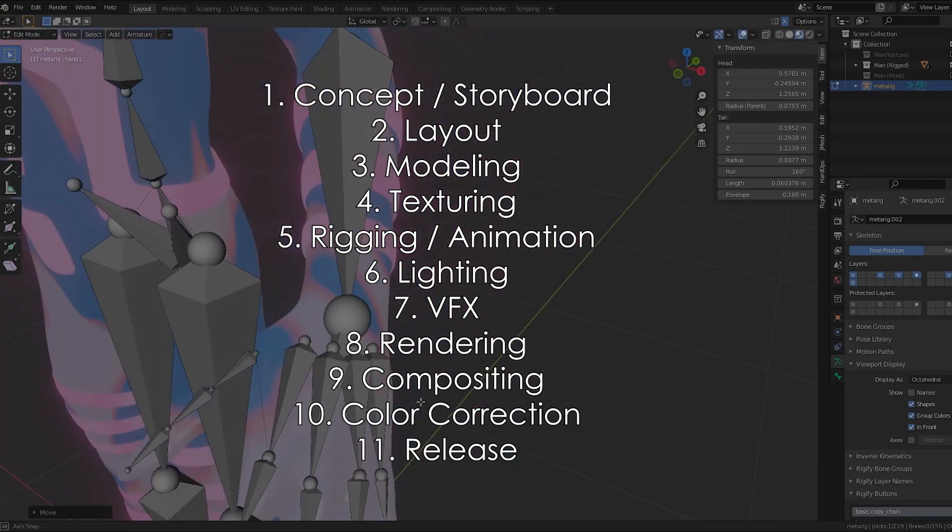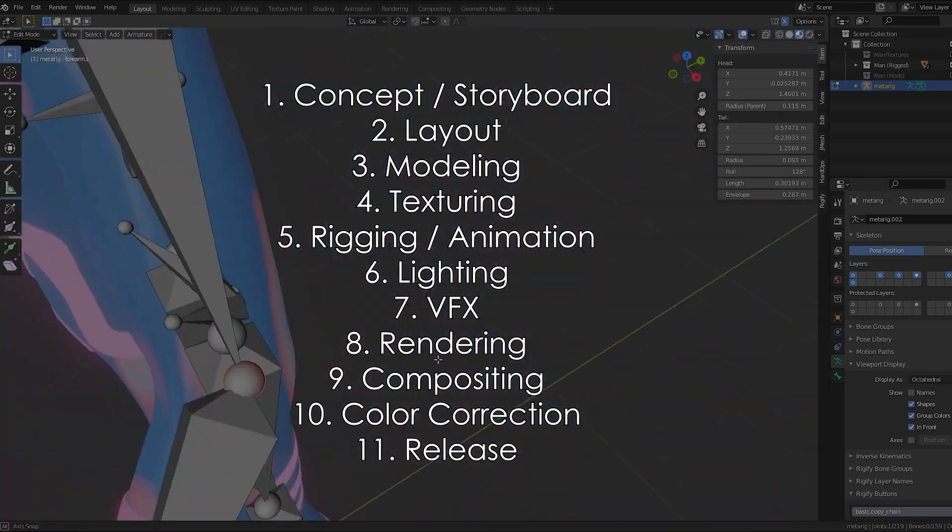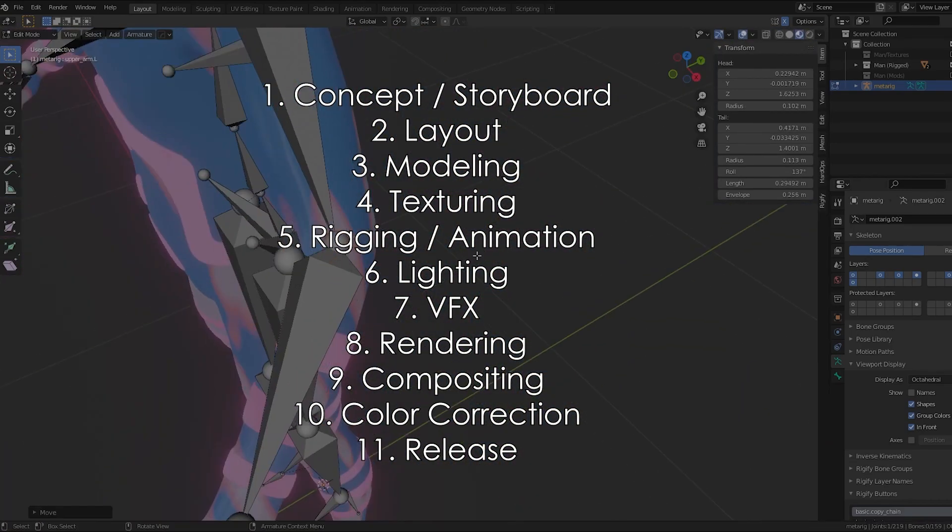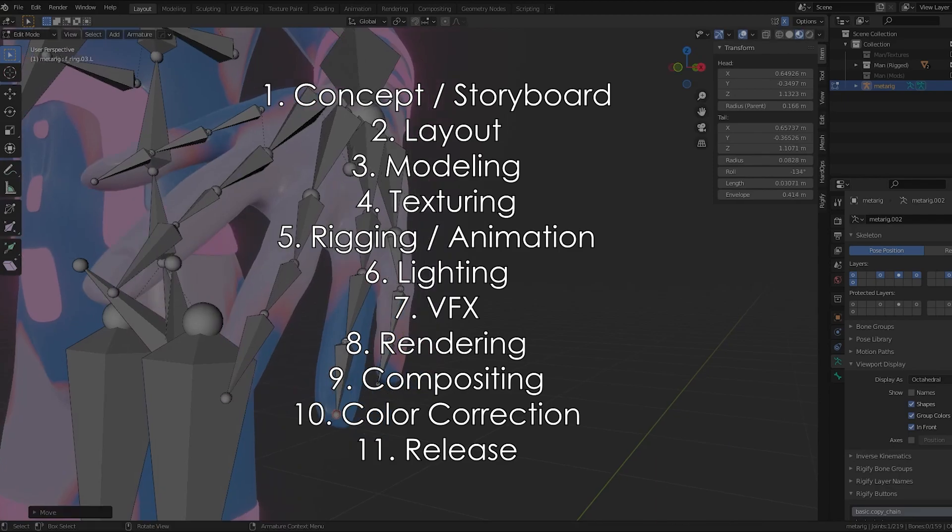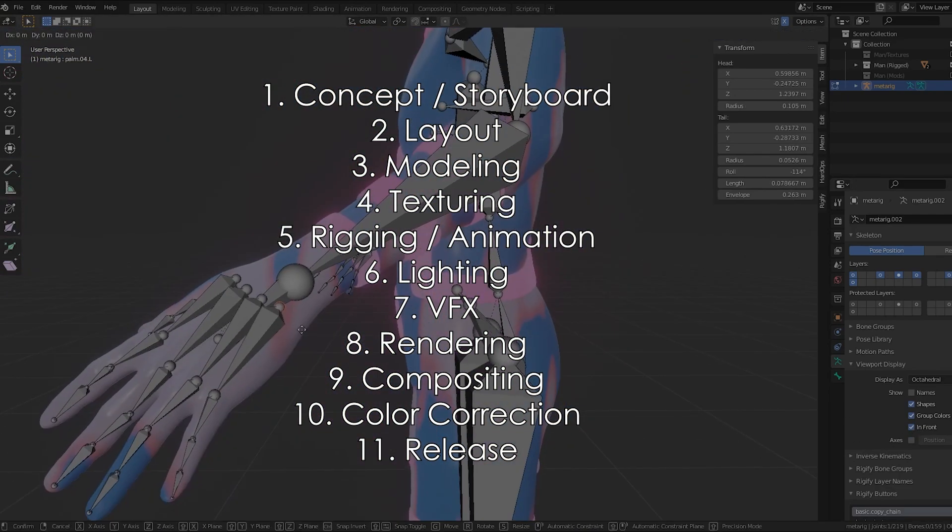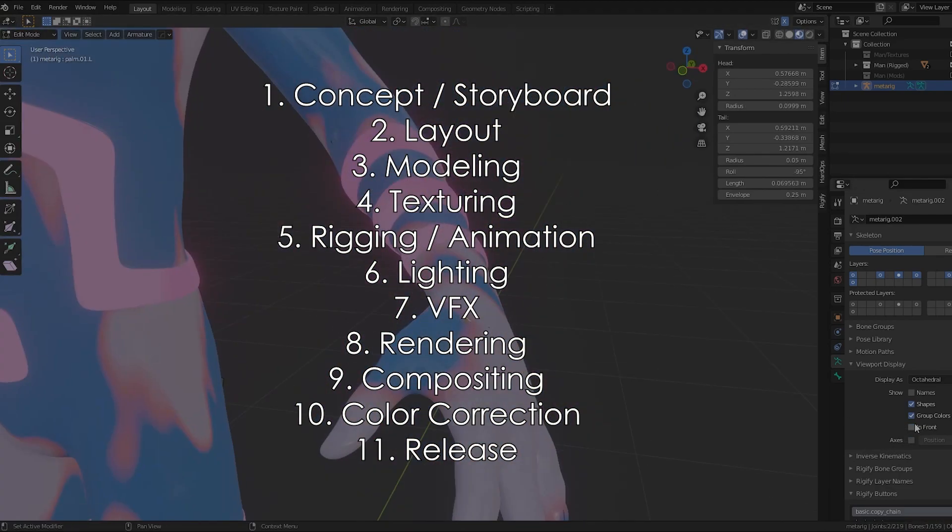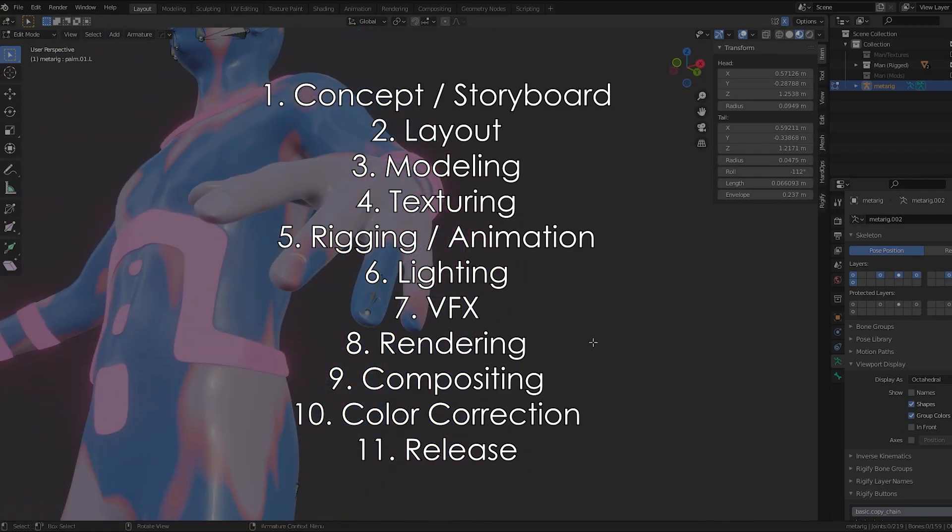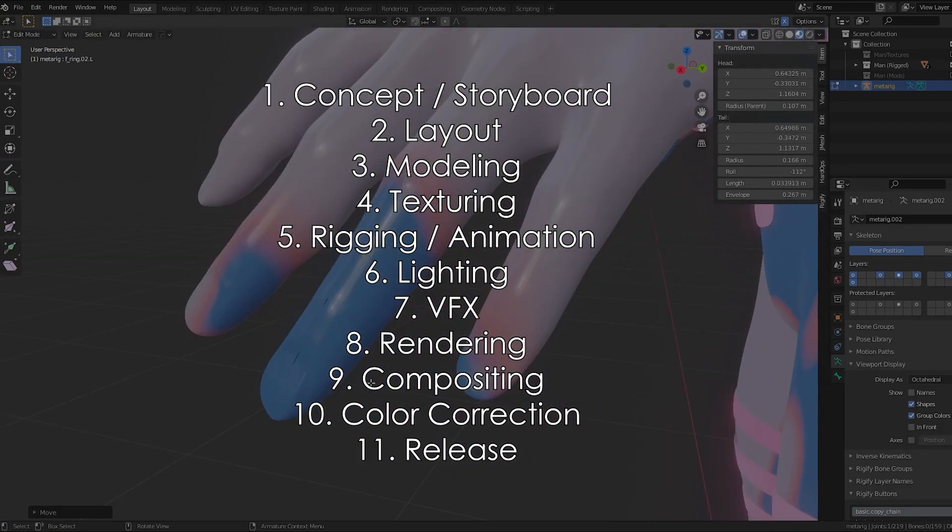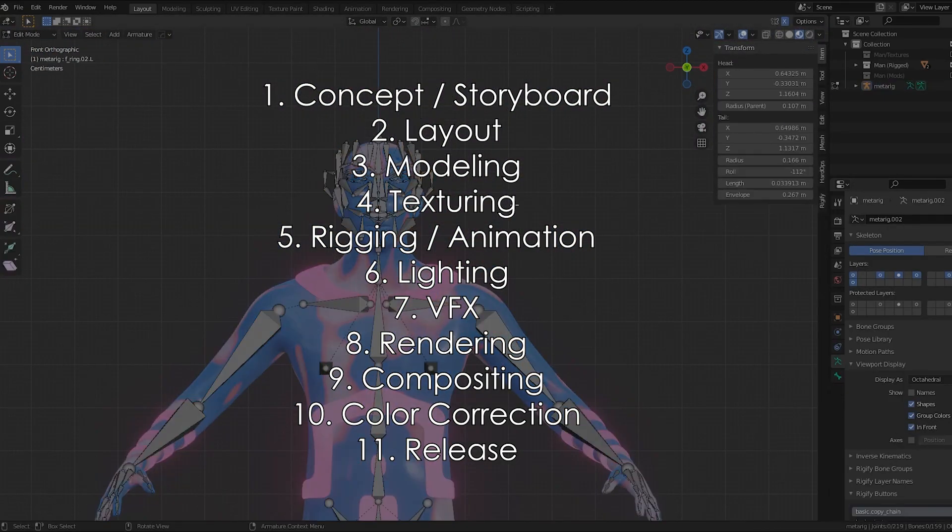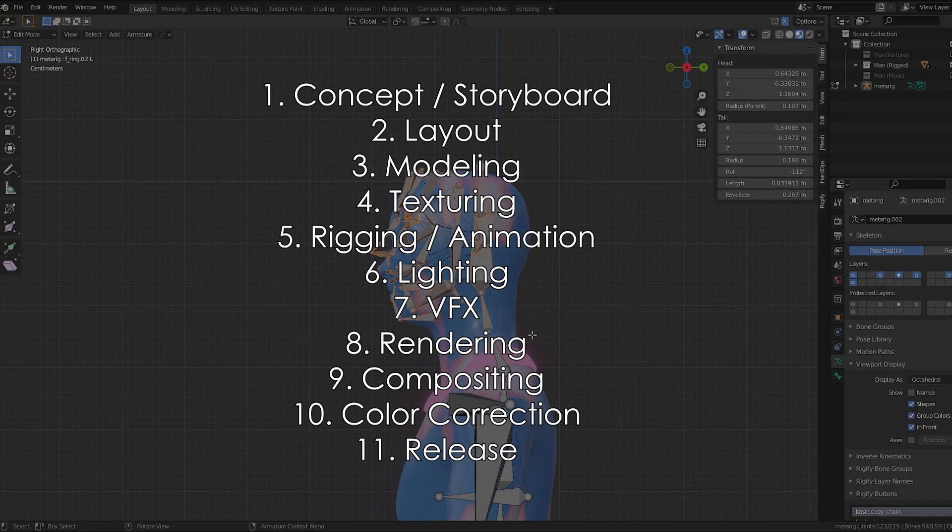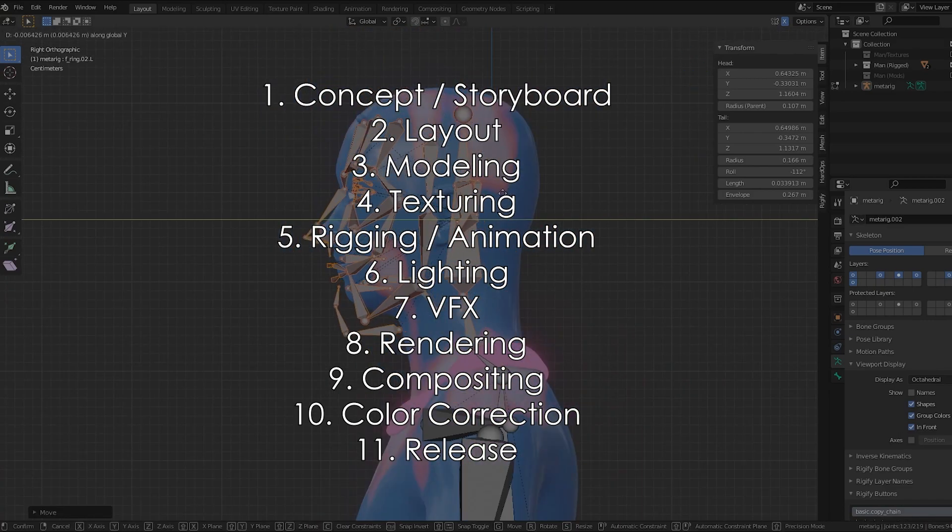Now, keep in mind, large studios have entire departments devoted to a single step on these pipelines, and you're just a single person or a small team. So you will have to do nearly every step along the way. But if we approach this in a systematic way, you can finish any project.